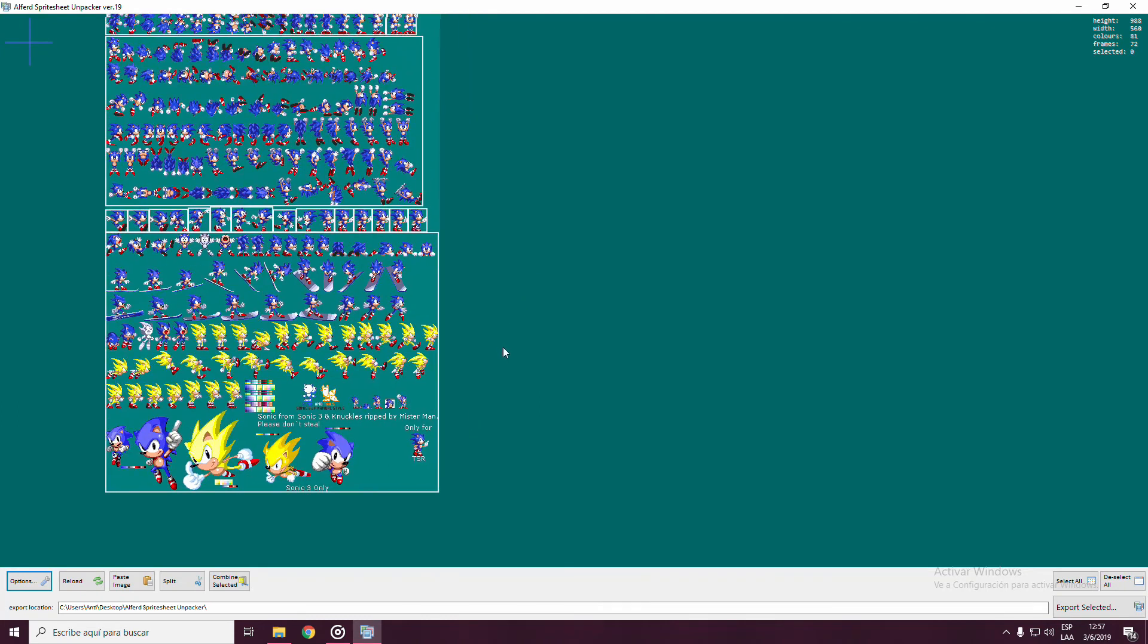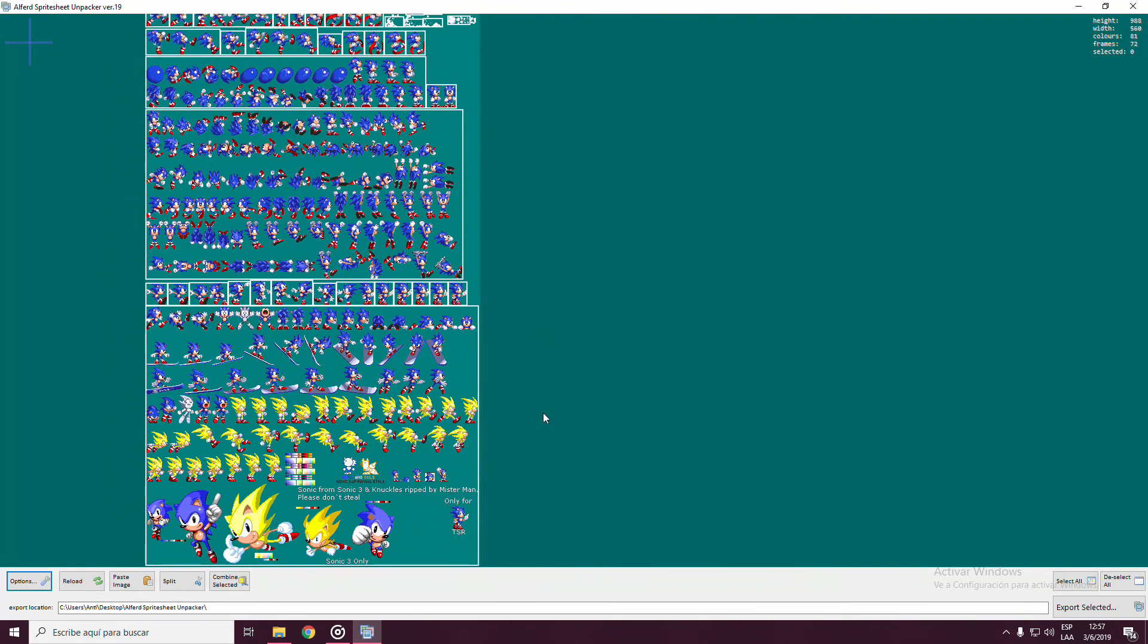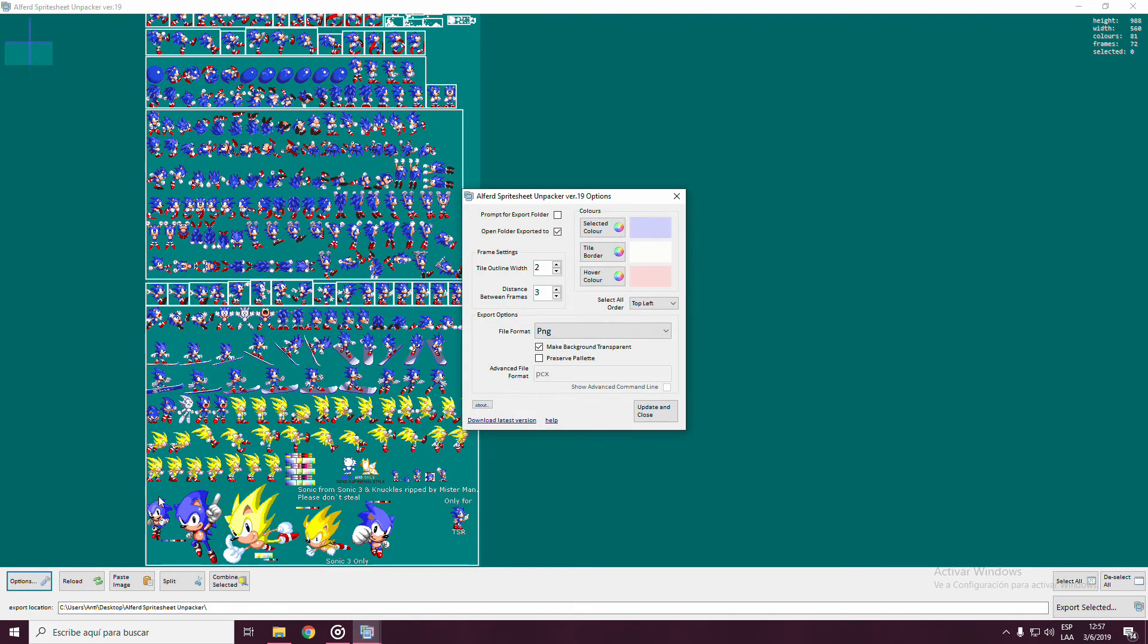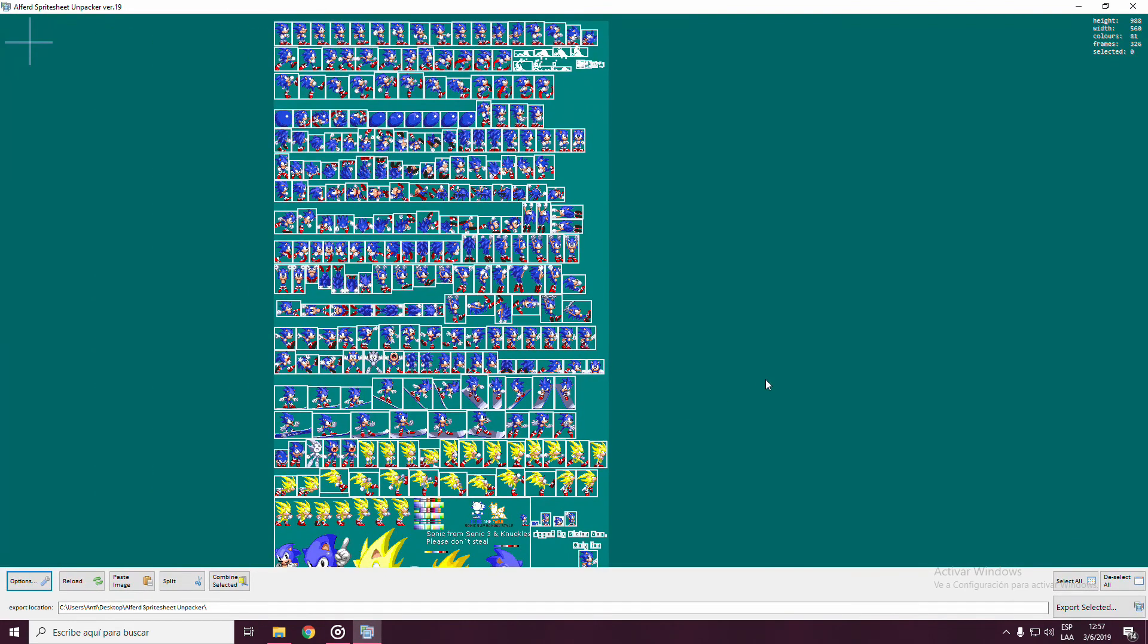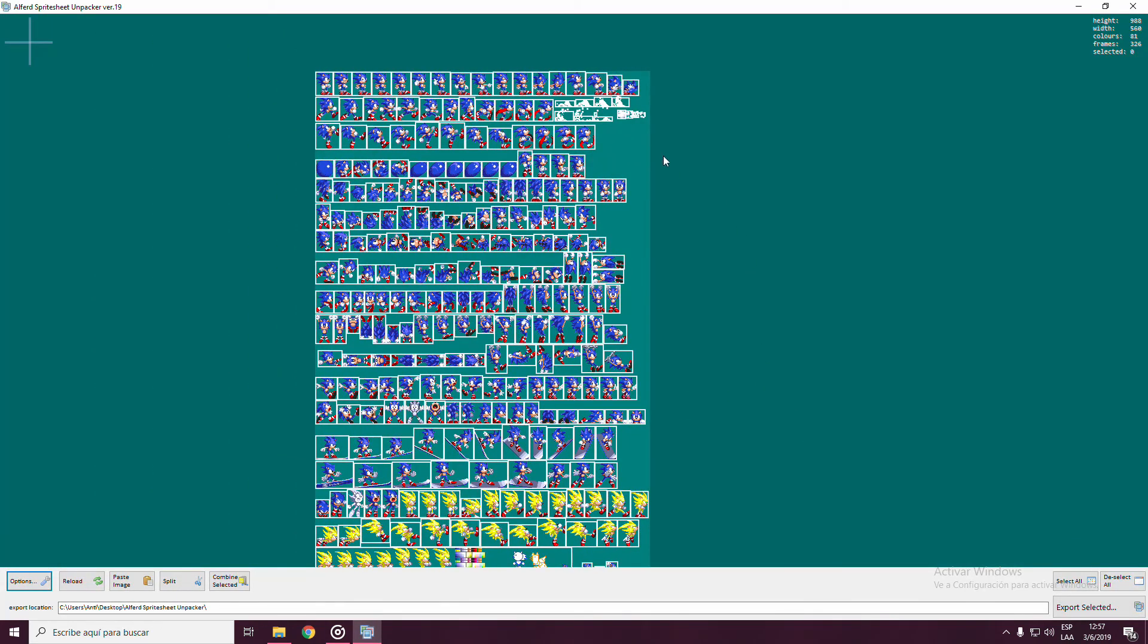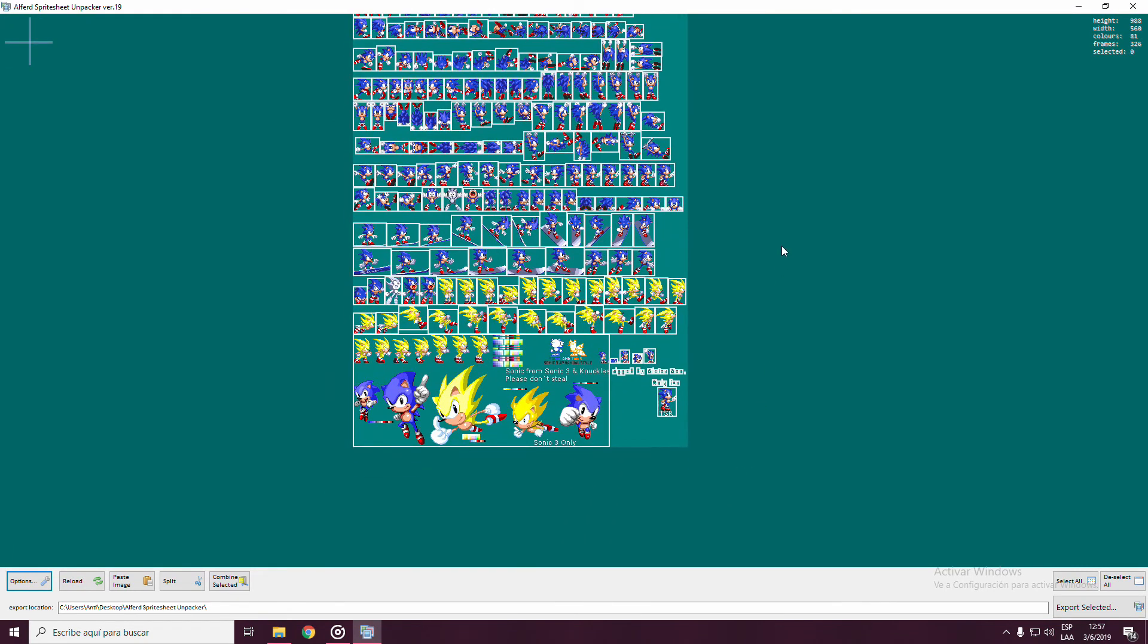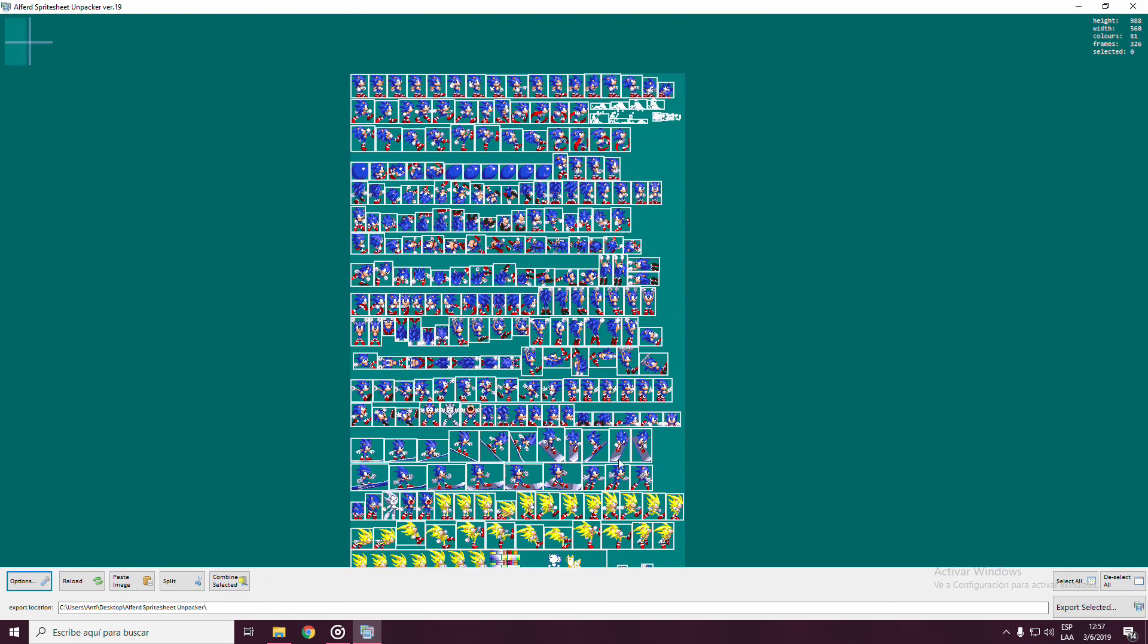Easy! Head to the options bar, and in the option Distance between frames, select one instead of three. And there we go! As you may see now, the large chunks of sprites are gone.